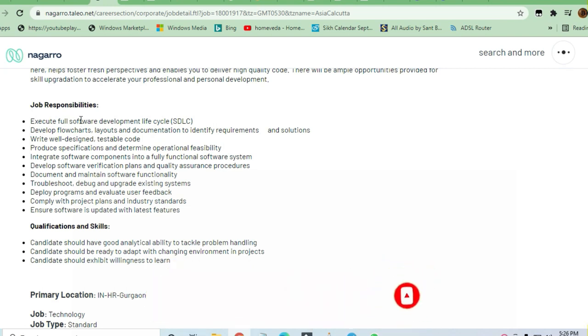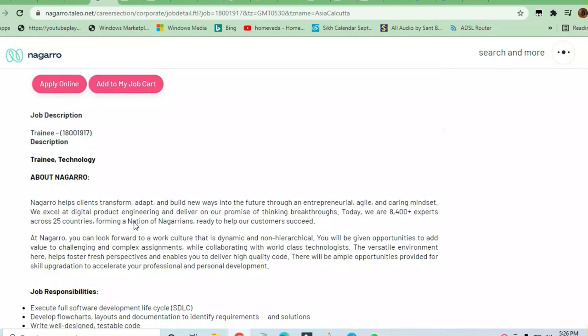They are not asking for anything other than good responsibility and qualification skills. Other than the skills they want is fulfilled, so guys you can just go through this job profile.